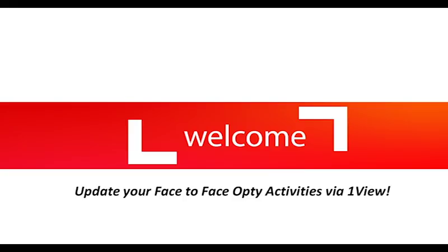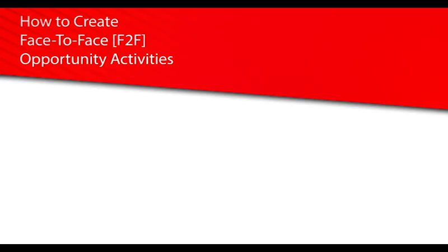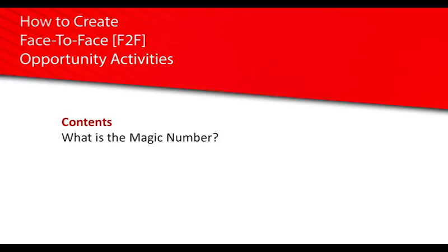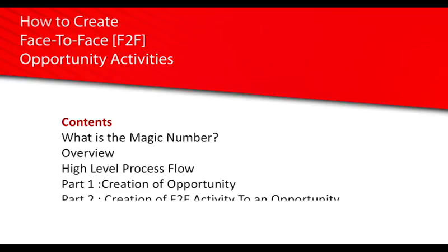This video will show you how to create face-to-face opportunity activities in 1View. The contents are: what is the magic number, overview, high-level process flow, part 1 creation of opportunity, part 2 creation of face-to-face activity to an opportunity, and part 3 creation of prospect and FAQ.